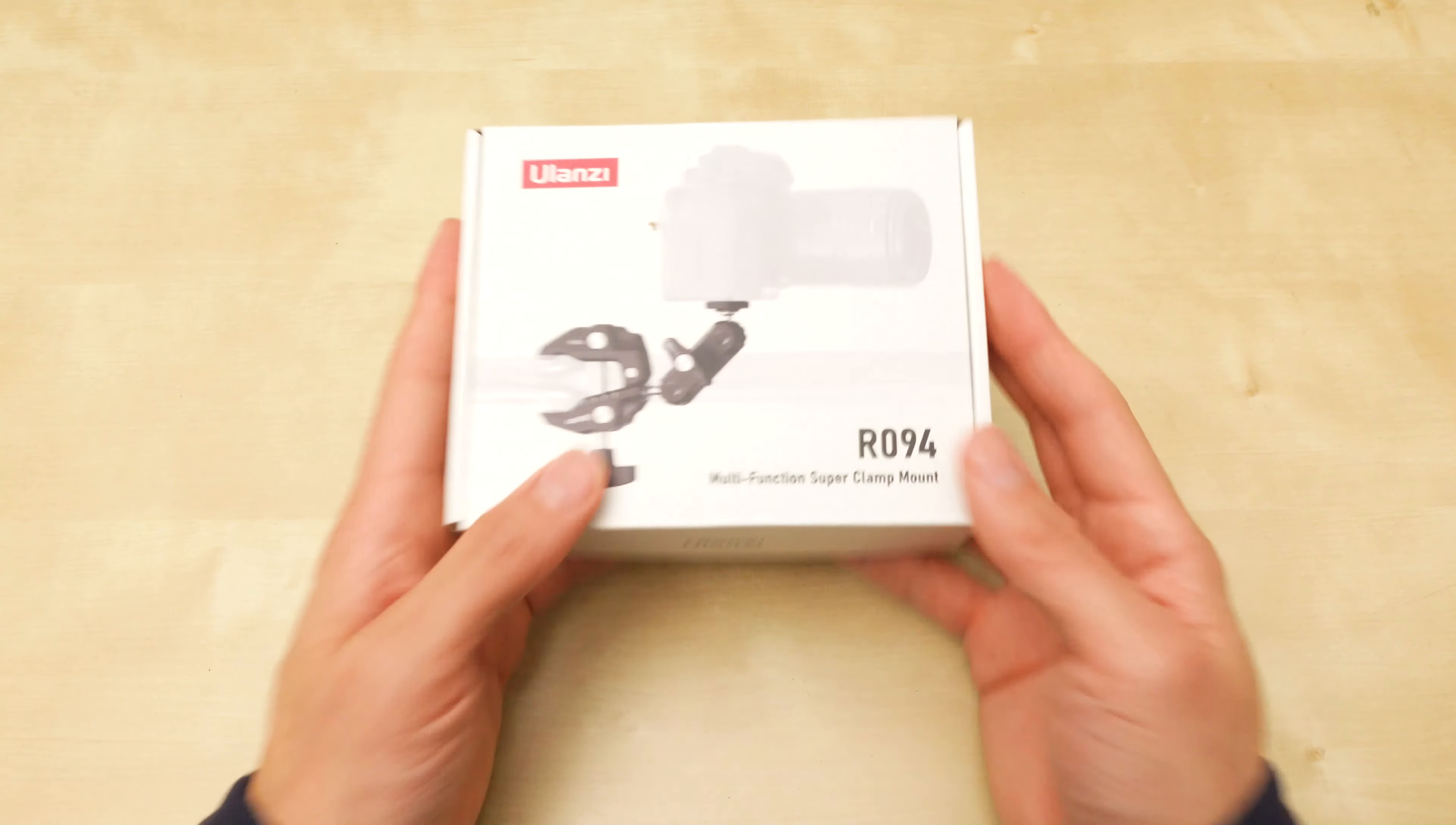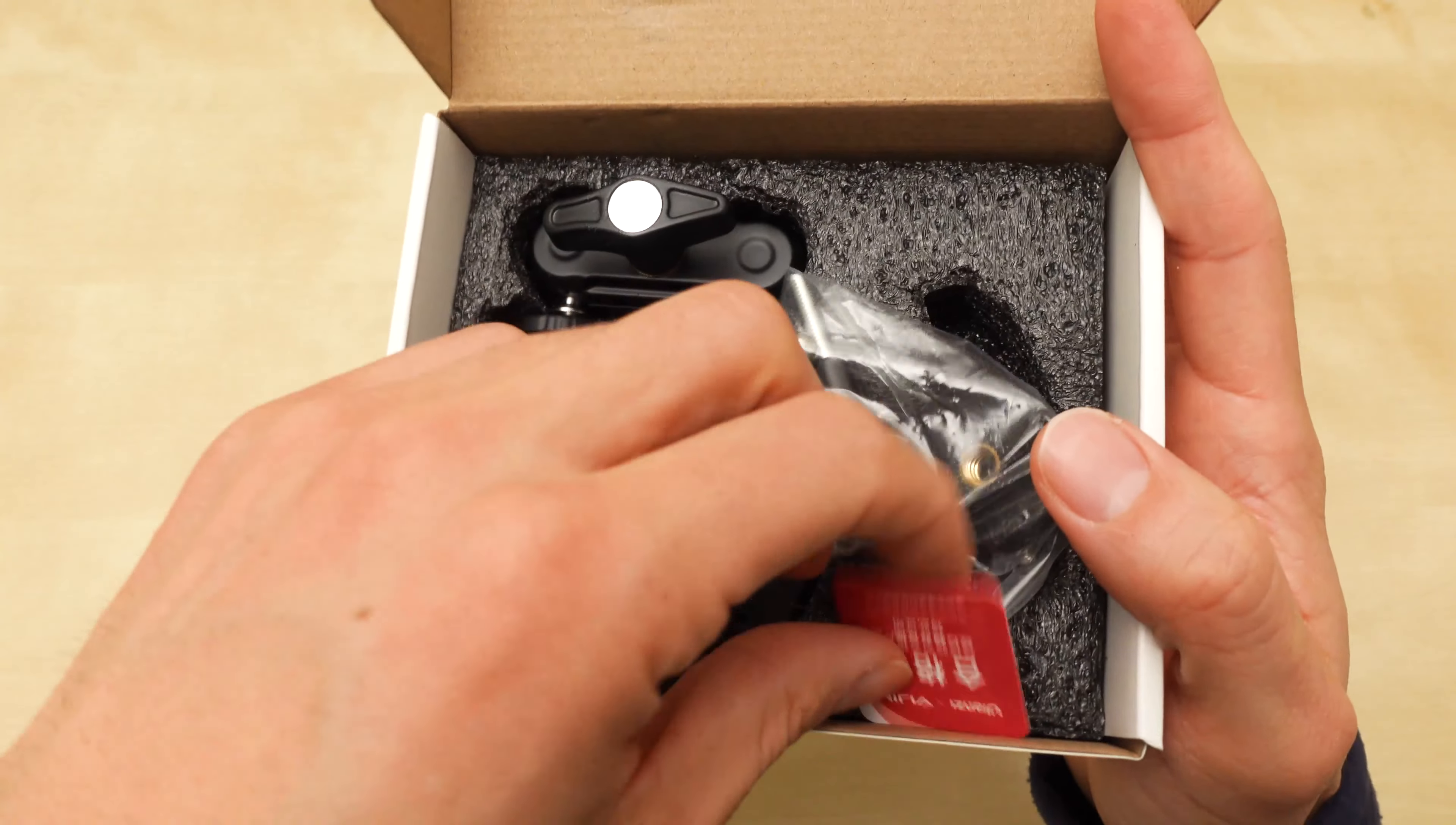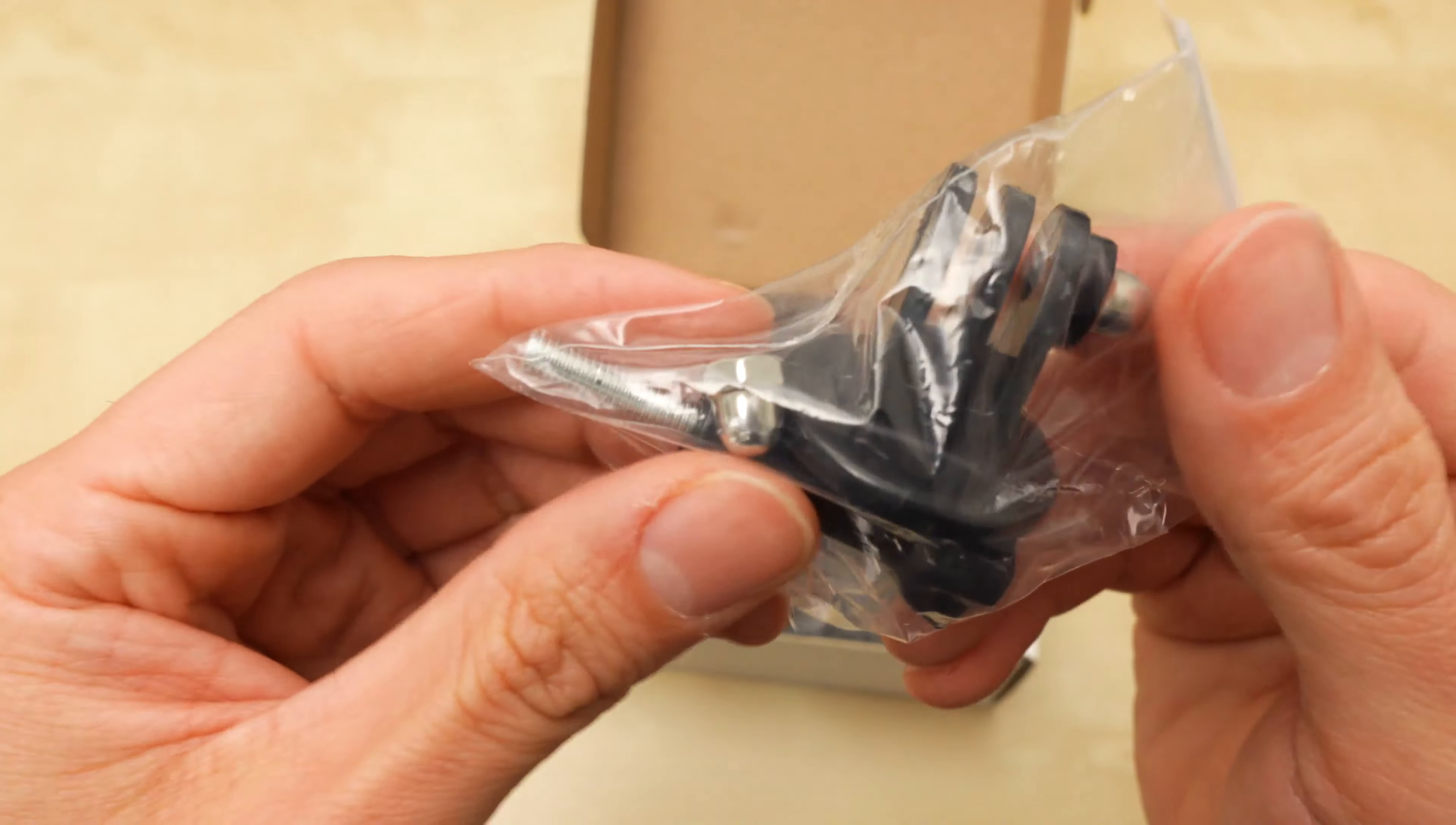Let's look at the Ulanzi. Ulanzi R094. I like this box way better. Ulanzi has better packaging. Their quality control sticker. Ooh, this one includes a GoPro mount. That's nice.